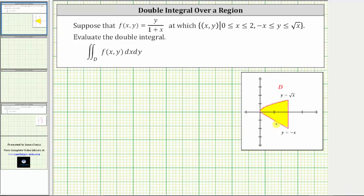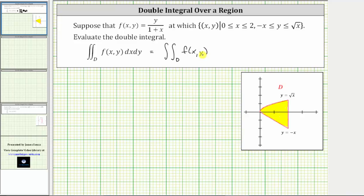Therefore, we will change the order of integration in order to evaluate the double integral. The given double integral is equal to the double integral over the region D of f(x, y), and if we change the order of integration, we have dy dx.